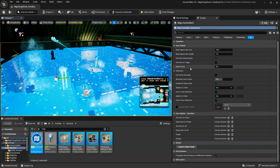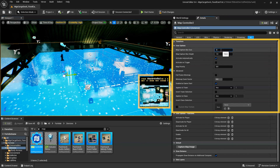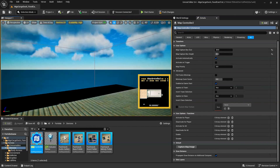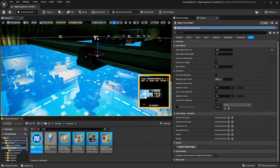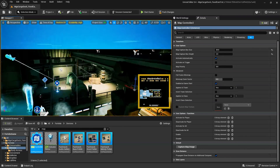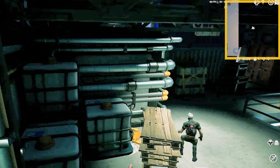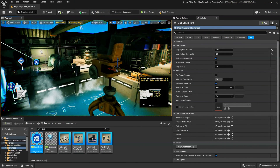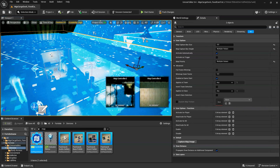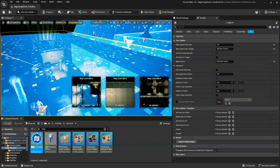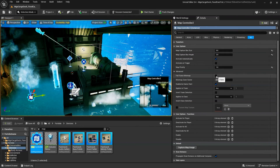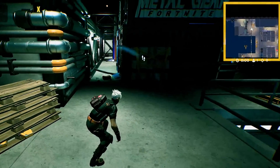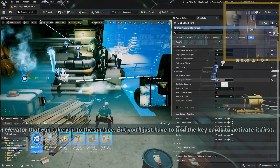The unique device options for the map controller are: Map Capture Box Size, which you'll use to define the size of the area displayed by the map; Map Capture Box Height, which determines the height of the map capture volume; Activate Automatically and Activate on Trigger, which determines whether this map will apply to players automatically or if the map is triggered when the players enter the map capture area; Map Priority, which when using multiple map controller devices sets the priority for each specific device — the one with the highest priority value is used; Full-Frame Mini-Map, which if enabled shows the entire map in the mini-map panel; and Mini-Map Zoom Factor, which if full-frame mini-map is disabled determines how zoomed in the mini-map is — the larger the number, the higher the zoom level.